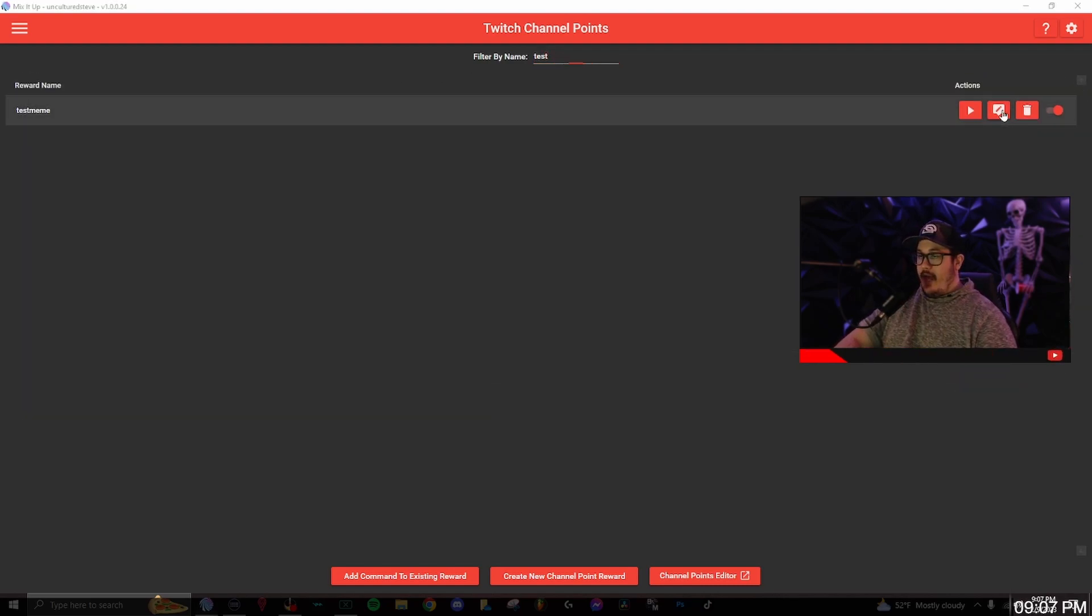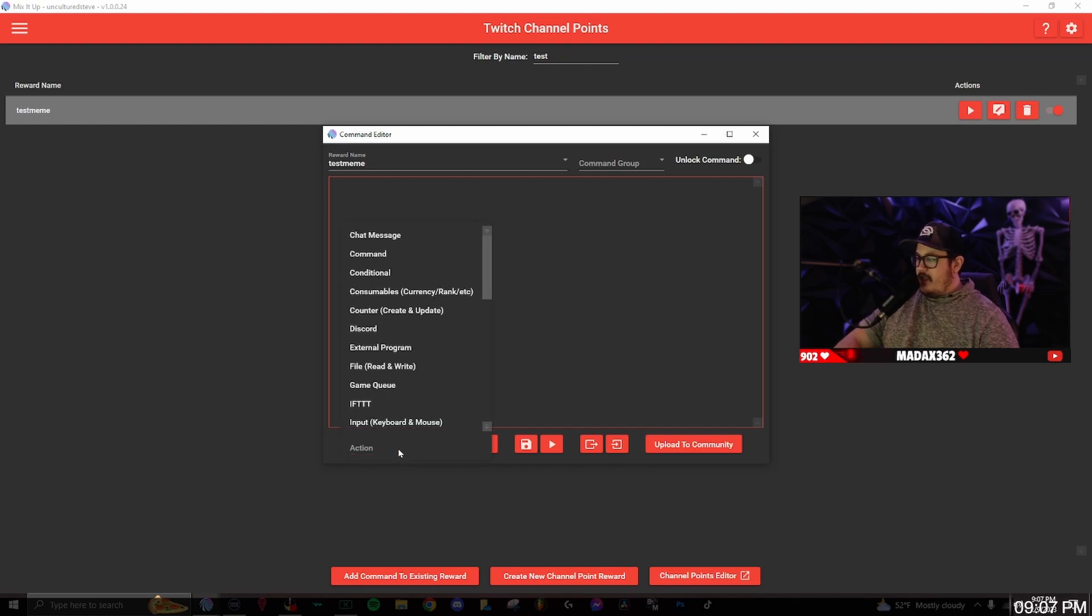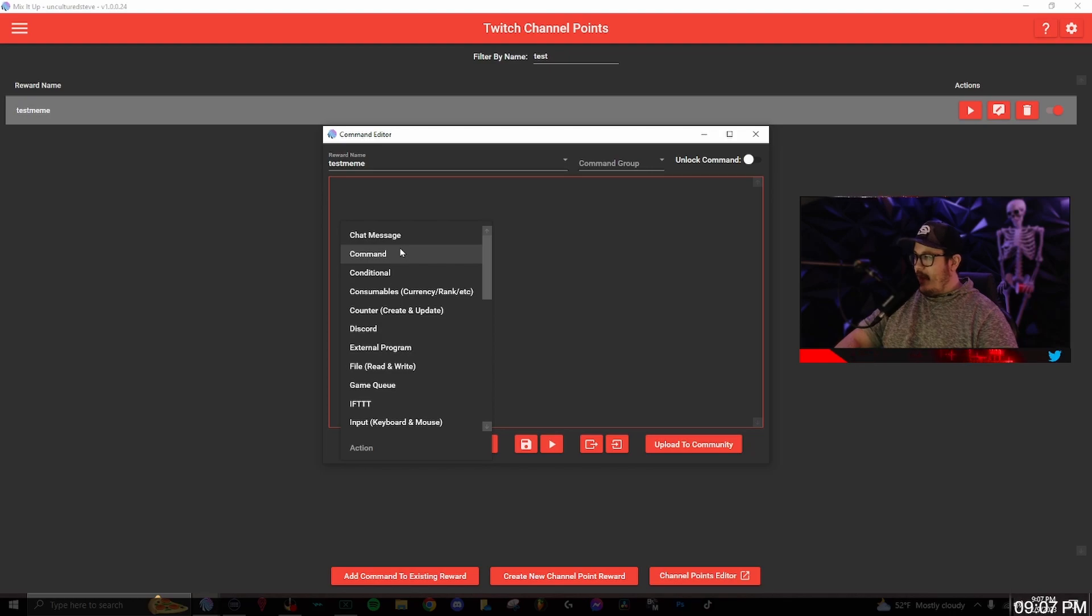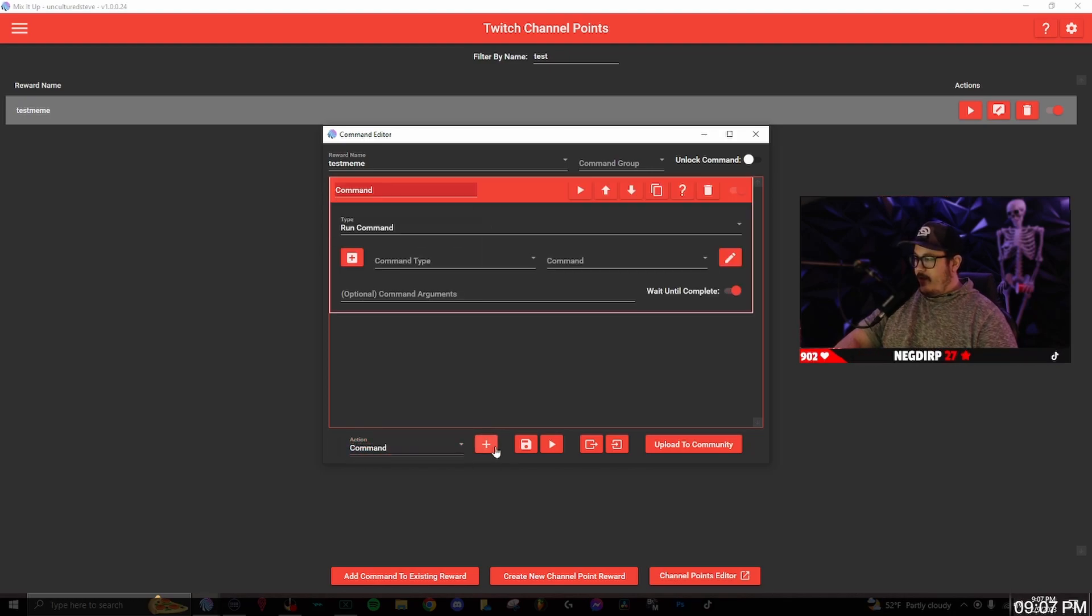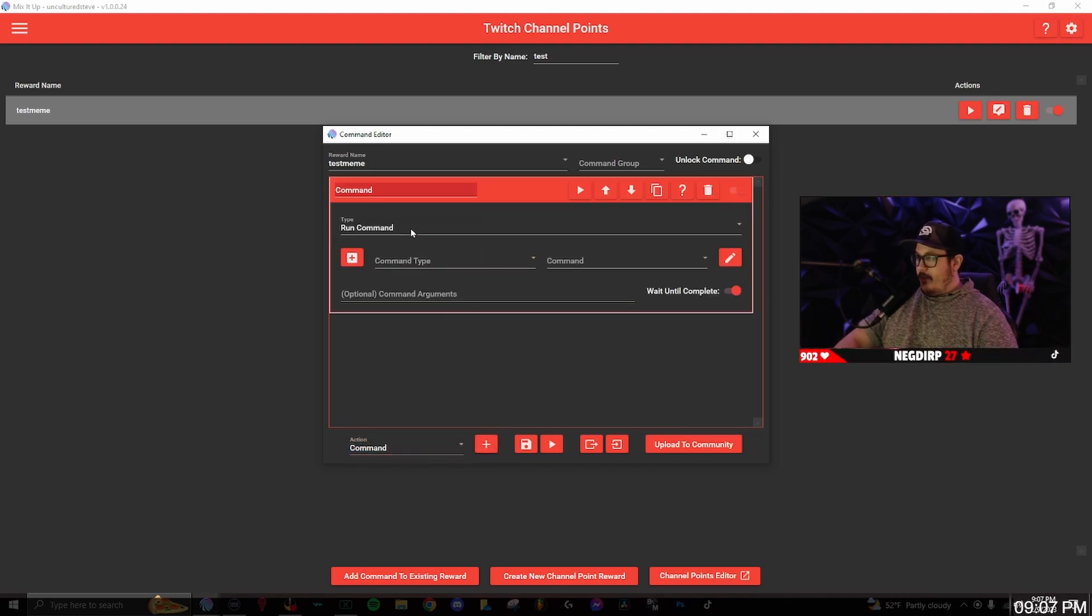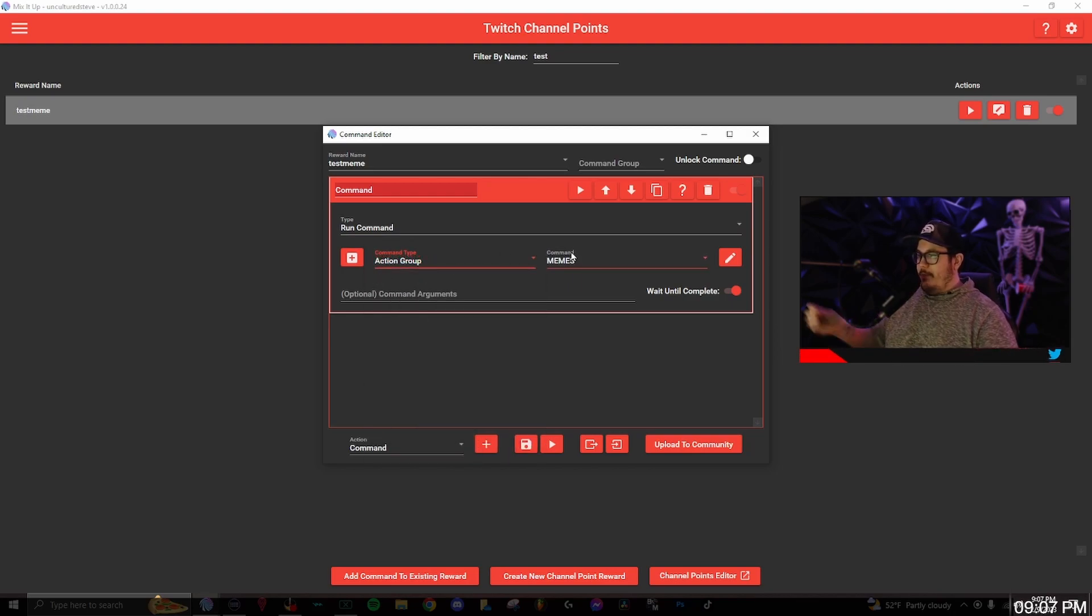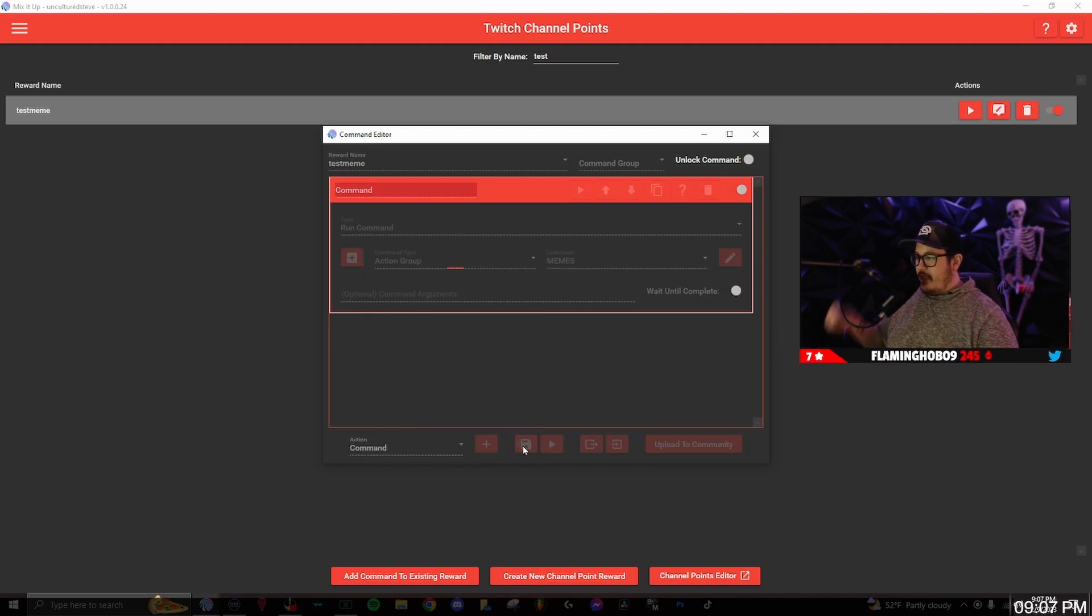You want to edit and then action. This is going to be the same process as what we just did with the commands. You want to add a command, the plus button, and then the run command. The command type is going to be action group and the command itself is going to be memes.